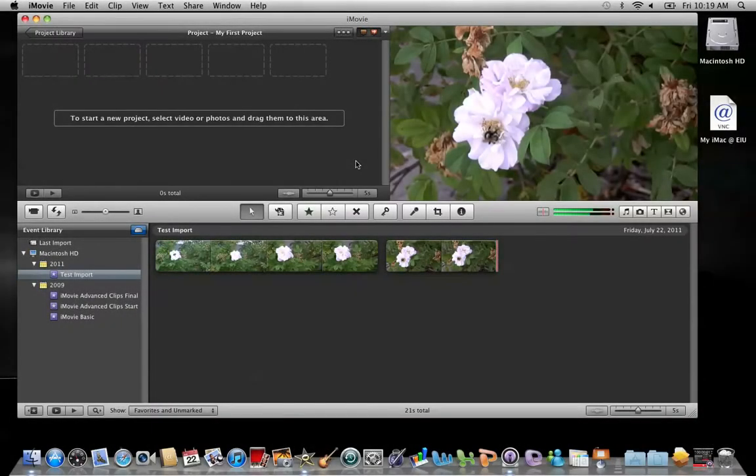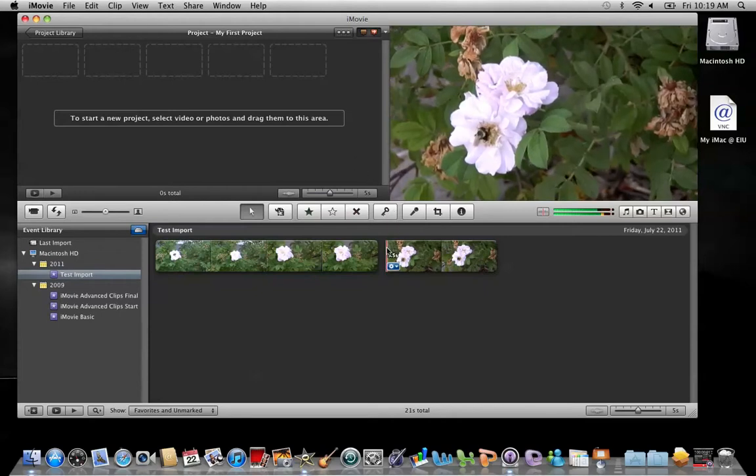The stabilization tool analyzes video for changes in camera position and then rotates and adjusts the clip to iron out any shakes. This clip right here was filmed using a camera that was handheld. Let me show you the shakiness in it.